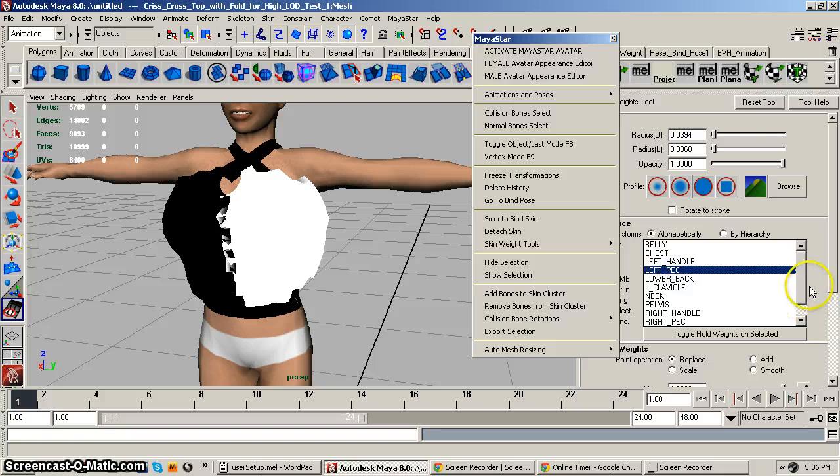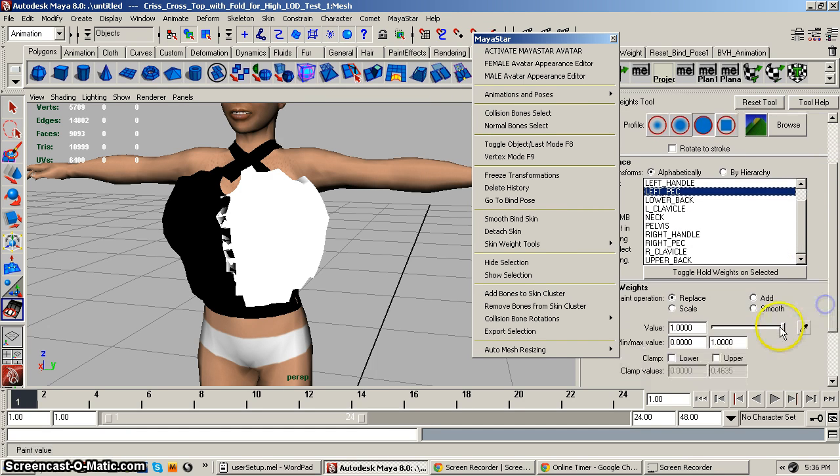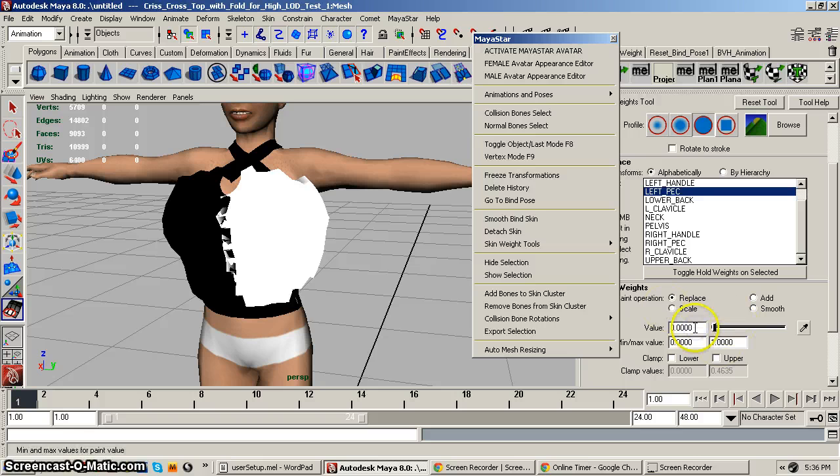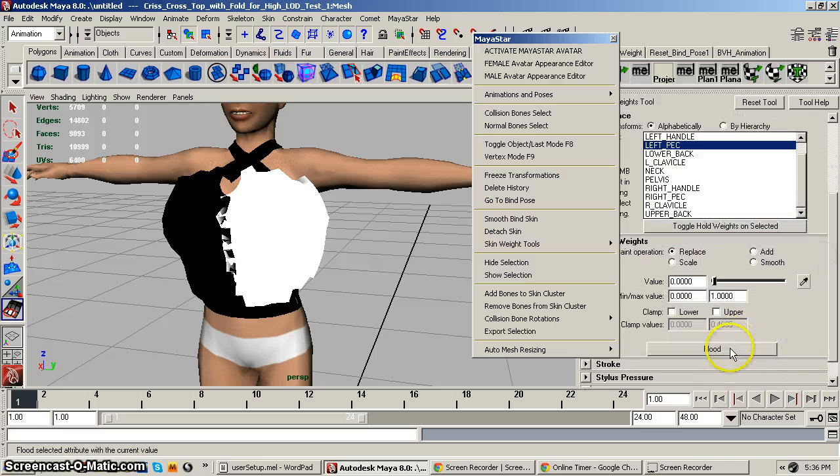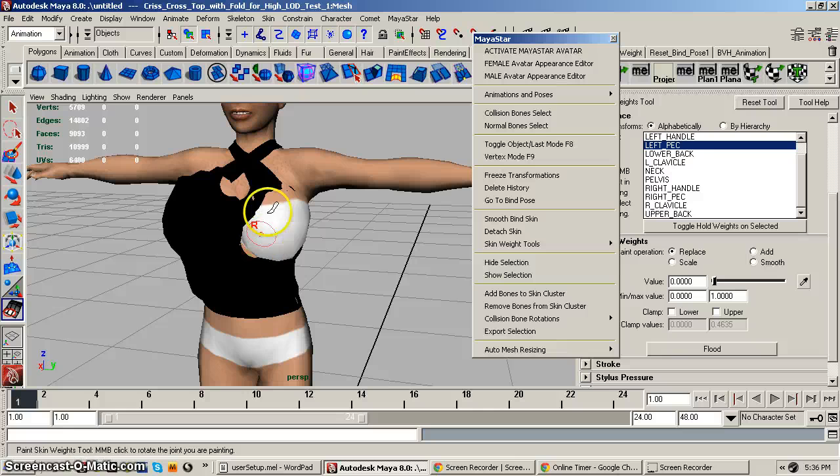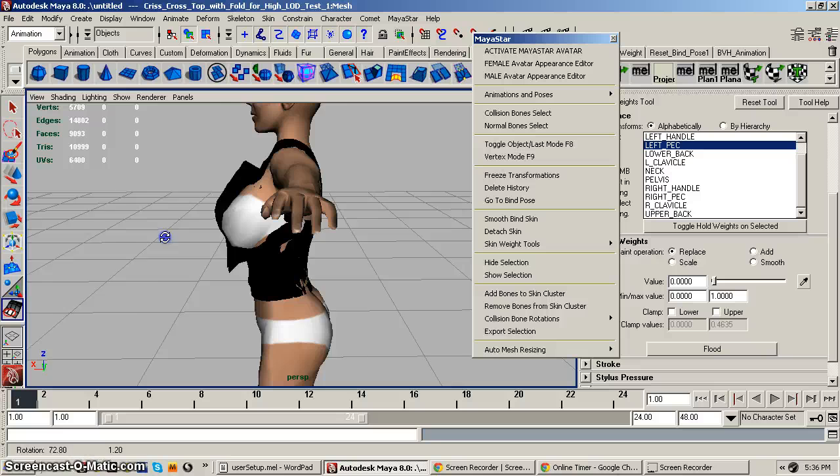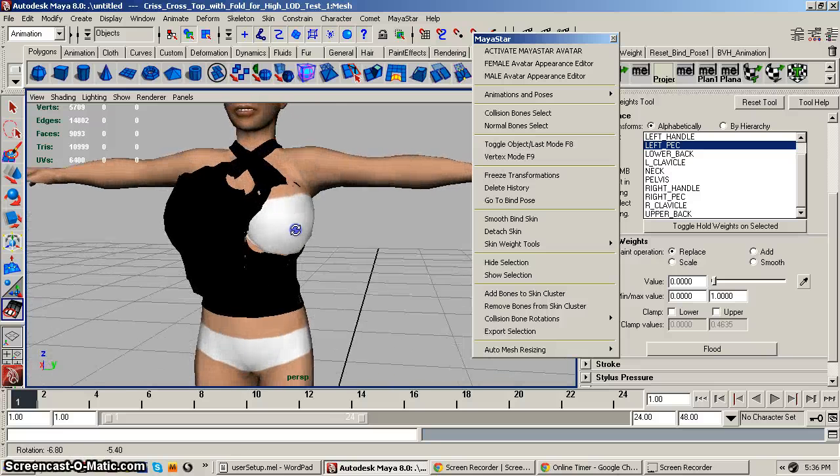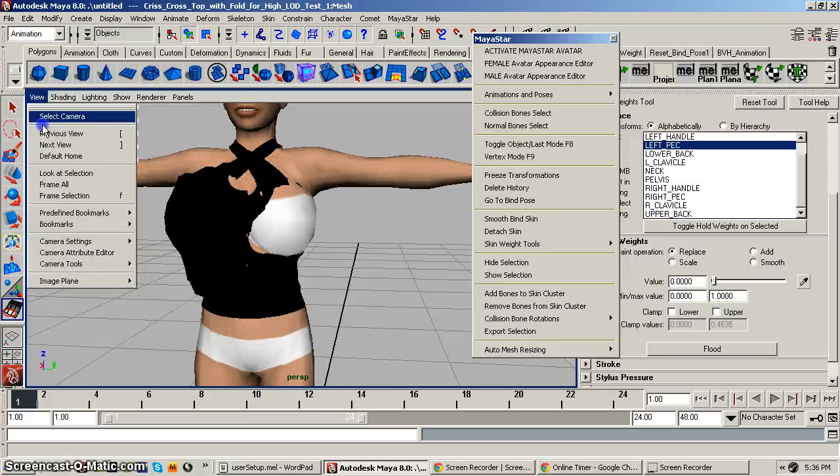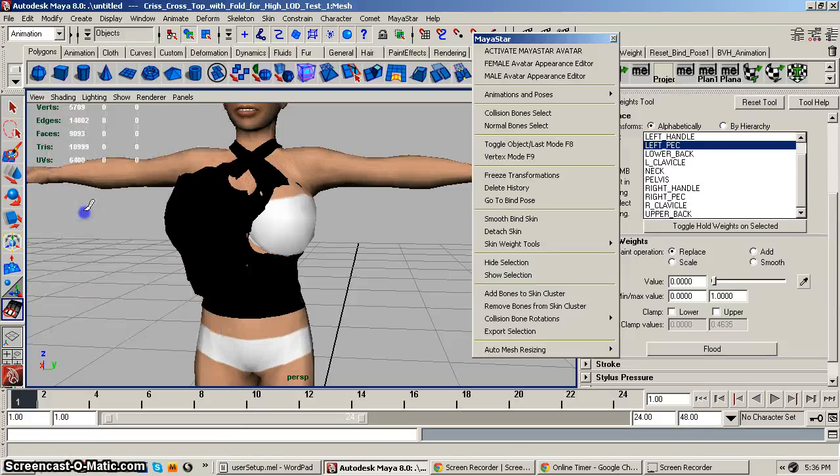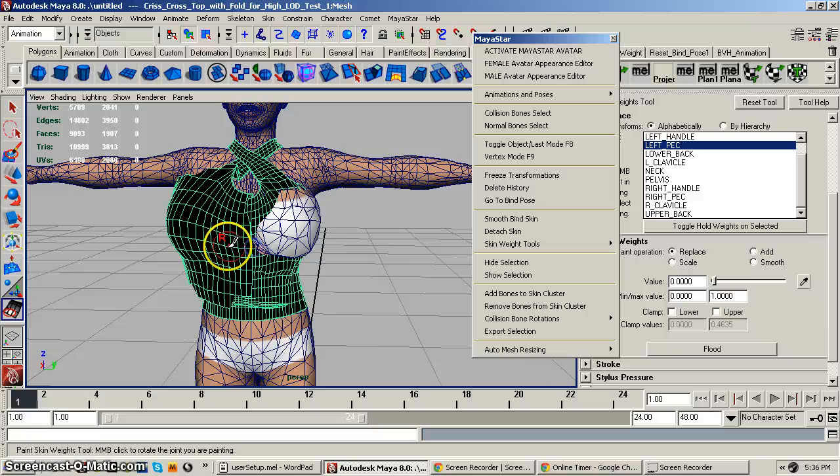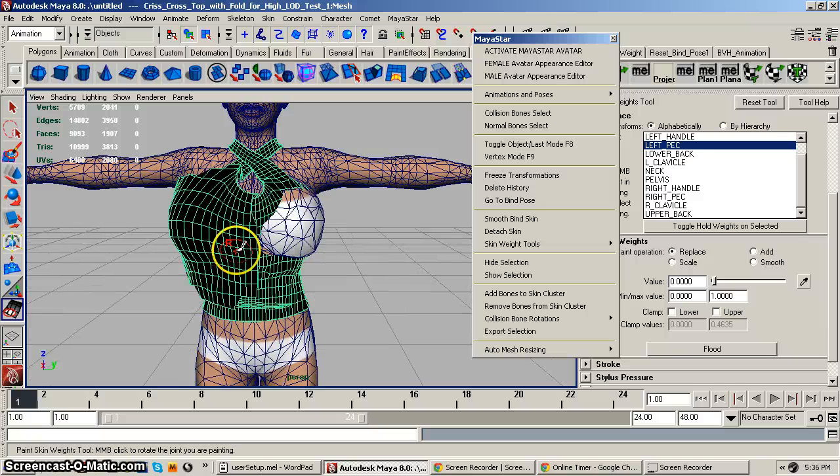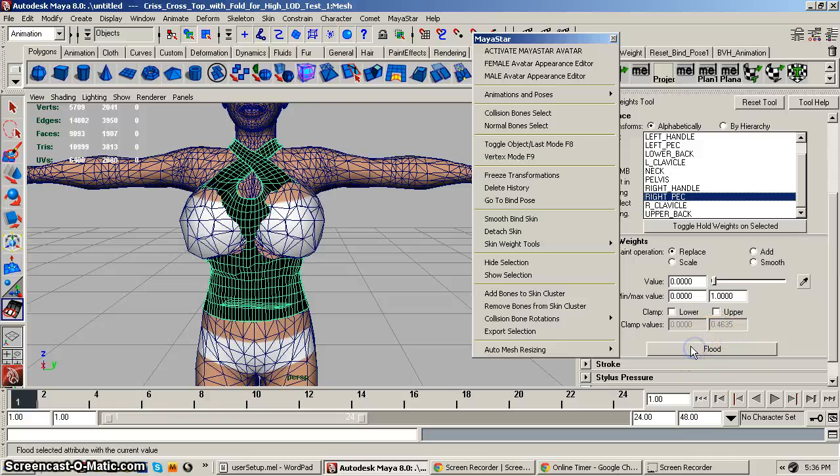So I'll pick the left pec bone, and then I'll come here, and newer versions of Maya, this is slightly different, and I'll have Replace, and I'm going to replace it with zero. And I flood it. And you'll notice that the mesh clothing has shrunk back down below the breast level, below the breast skin. And you might even want to turn on Wireframe on Shaded, it's a little bit easier to see how things are doing. And I'll do the same thing for the right pec, select the right pec, flood.